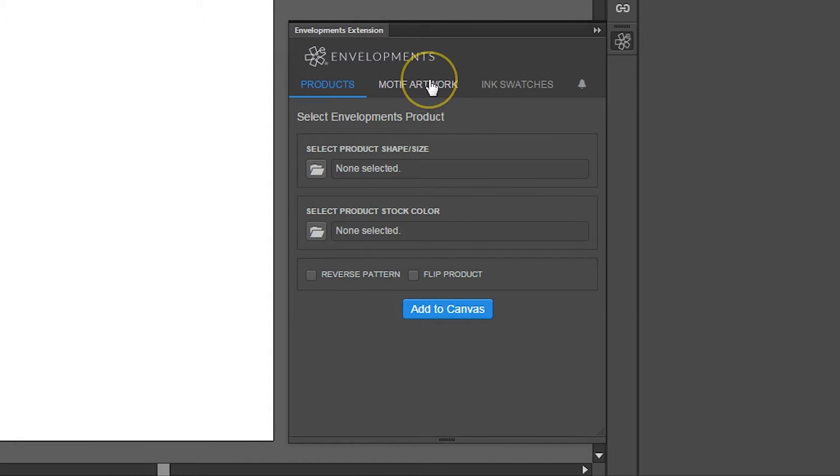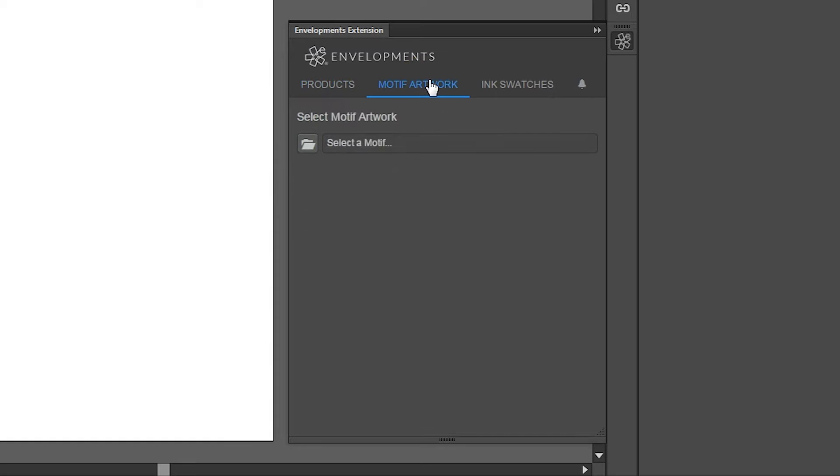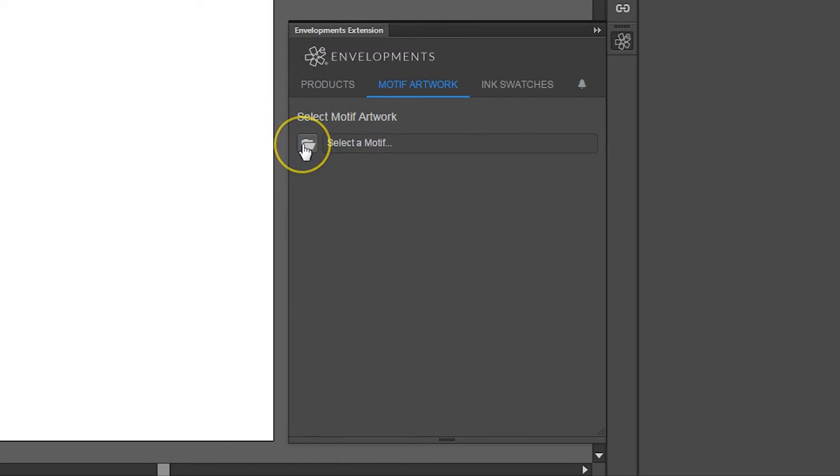Now let's click on the Motif Artwork panel. You'll notice that the panel is very straightforward—it simply asks you to select a motif from the library. After selecting your motif, you'll see additional options which we'll go into more detail about along the way.